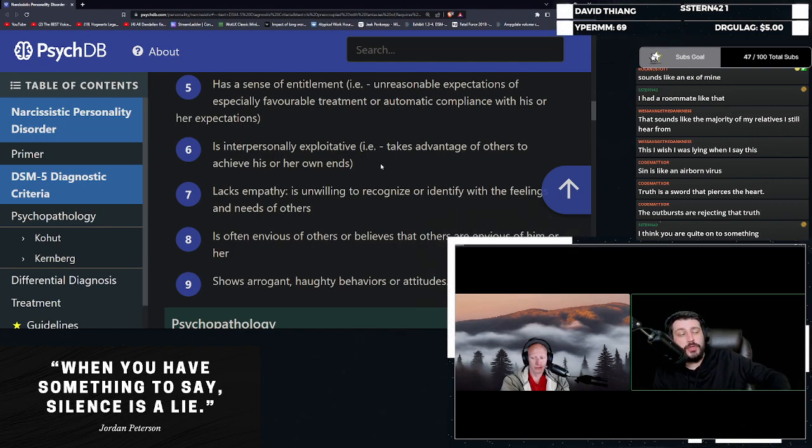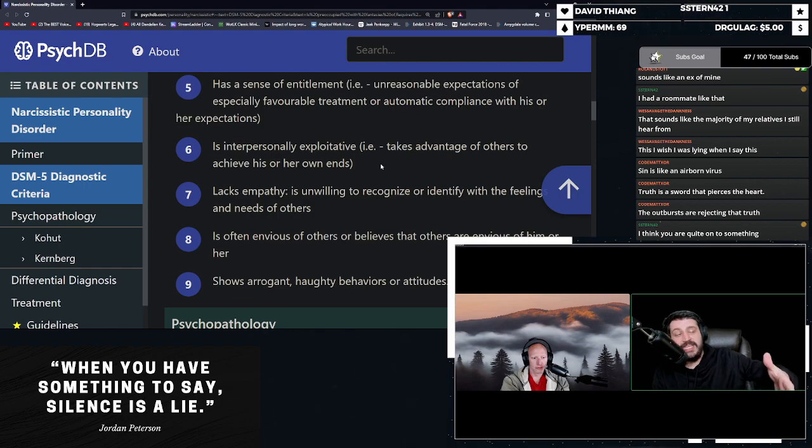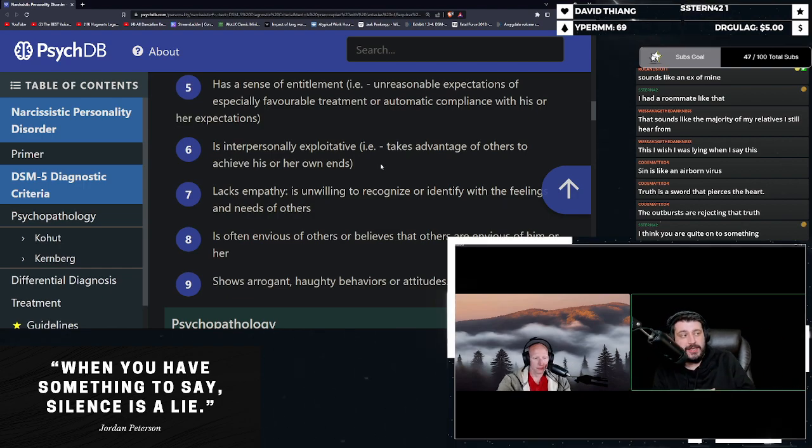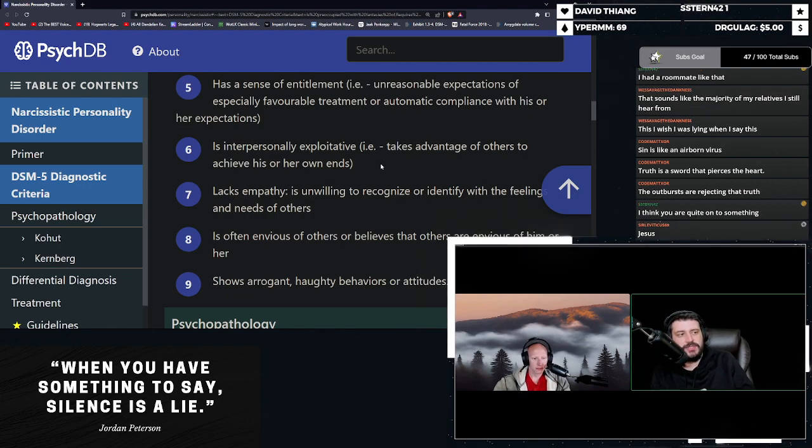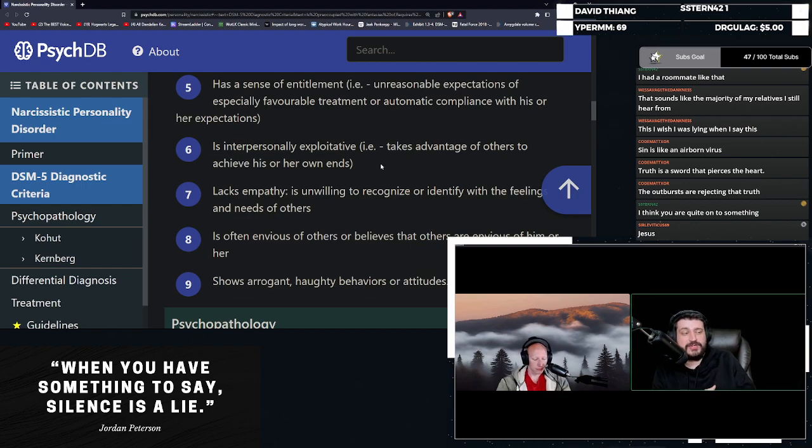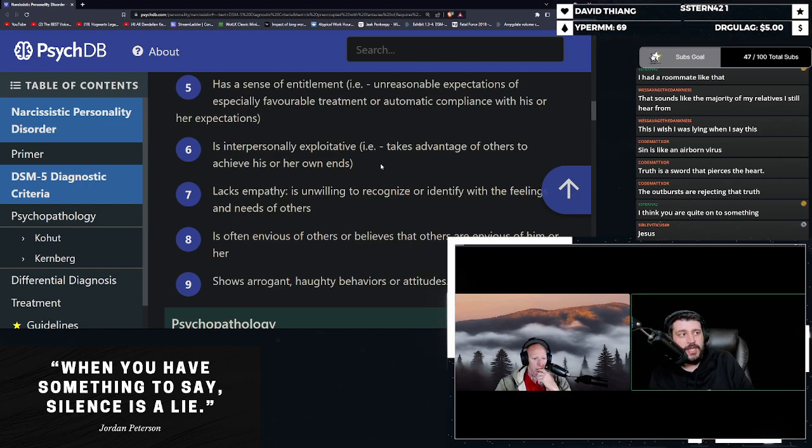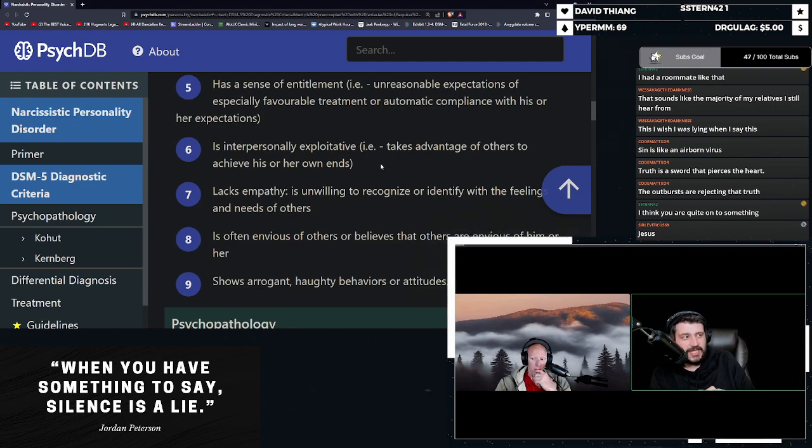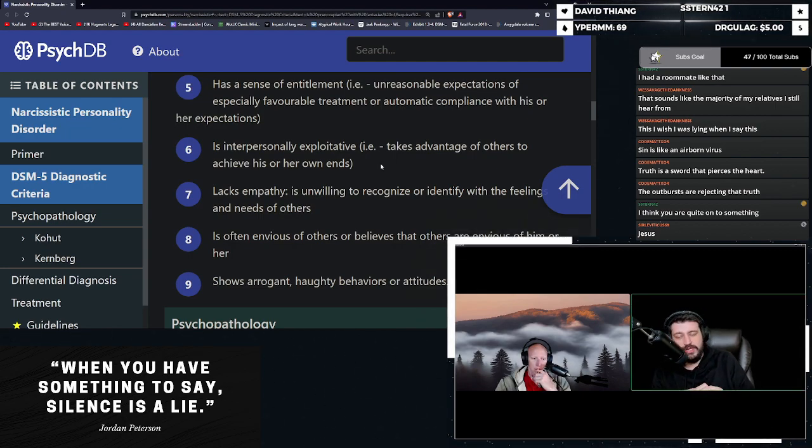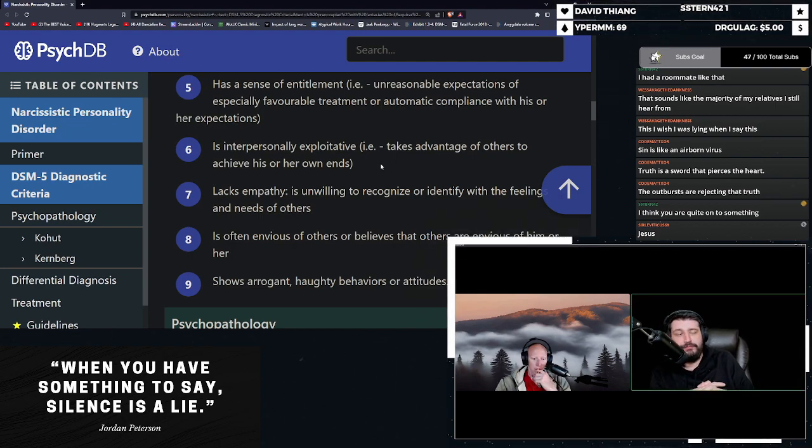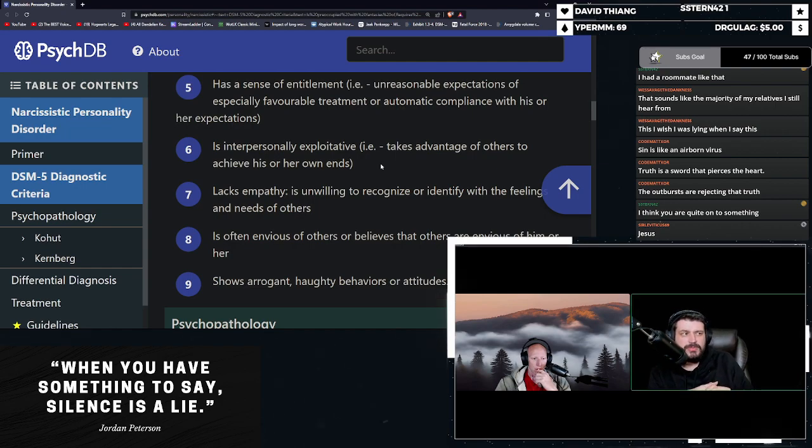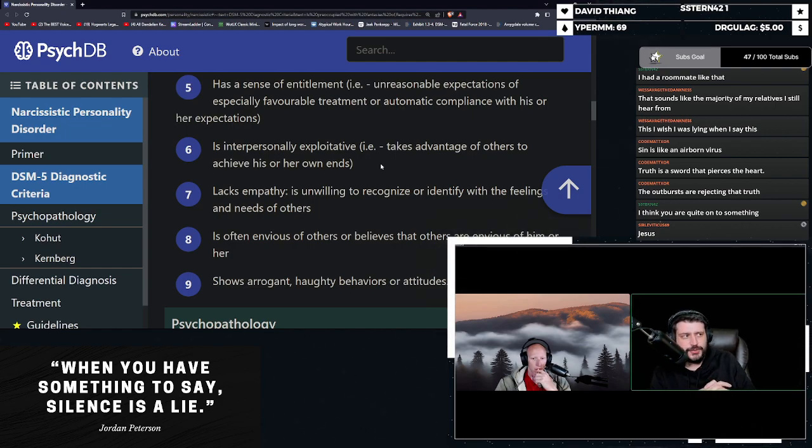To such a degree that when you leave a narcissist, entire years of your memory will disappear because they're not your memories. And you have to break them apart from the lies that the narcissist told you and the manipulation and the abuse that they gave you to make you fulfill their fantasy. These are extremely abusive, dangerous people.